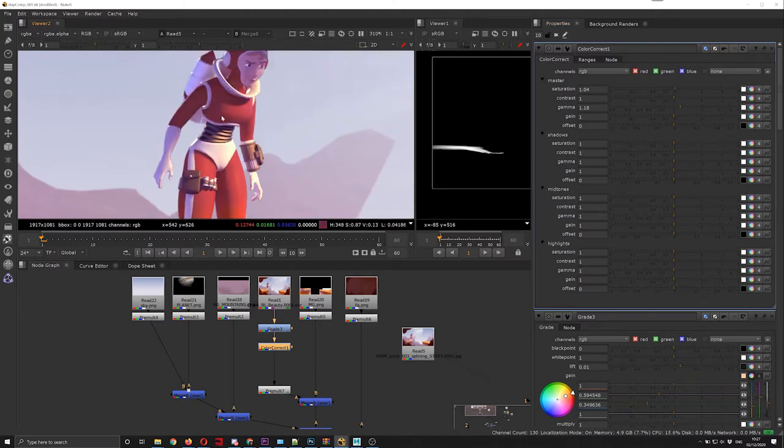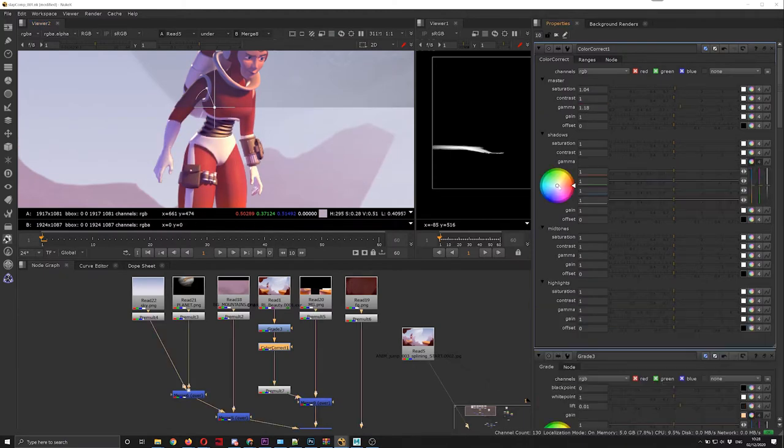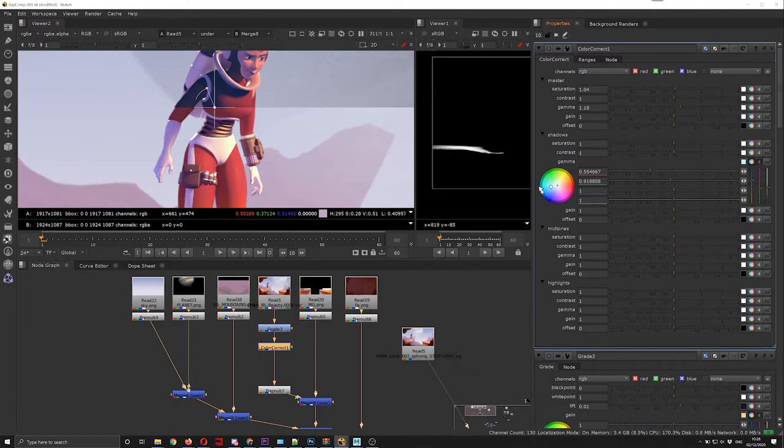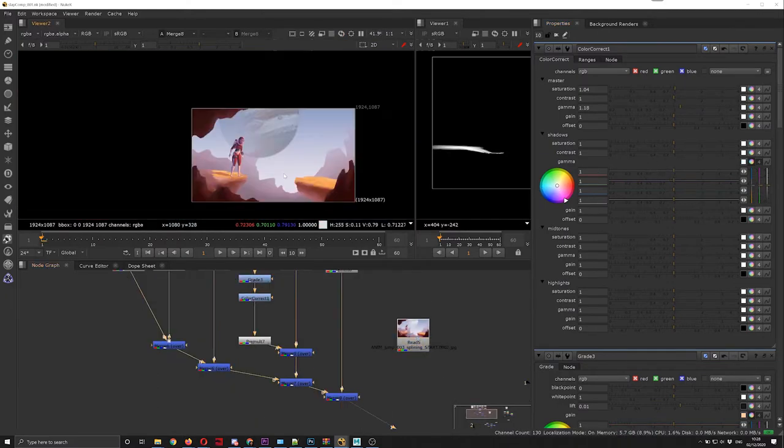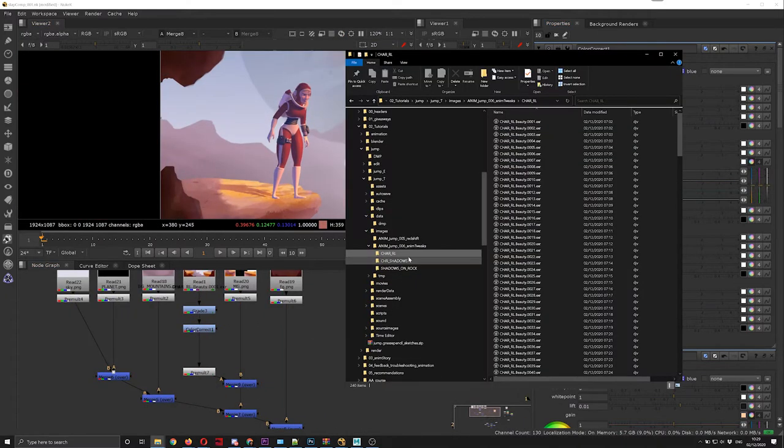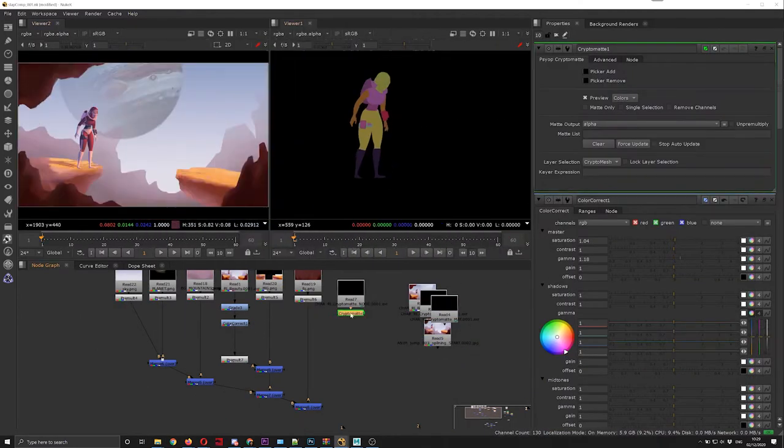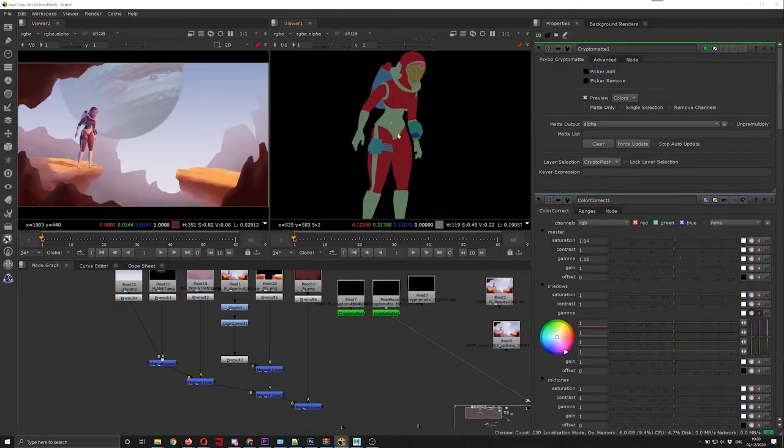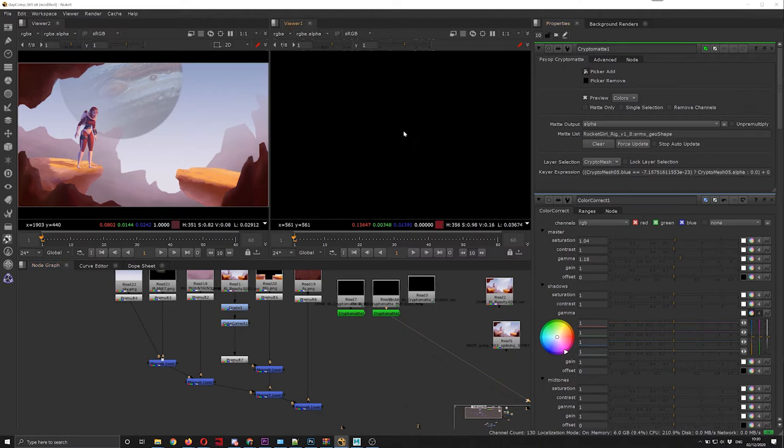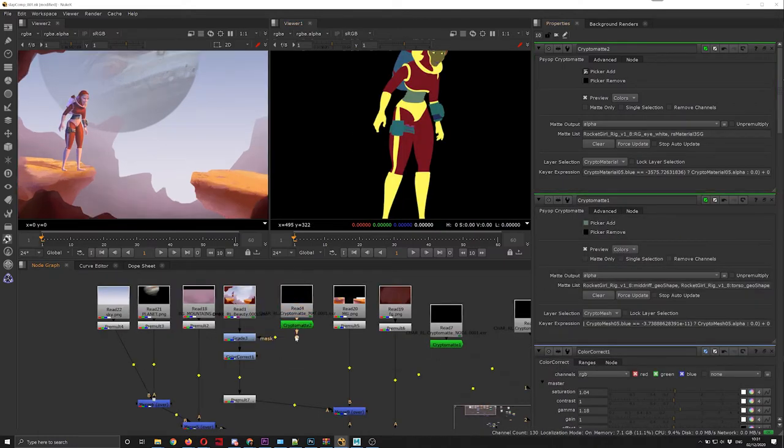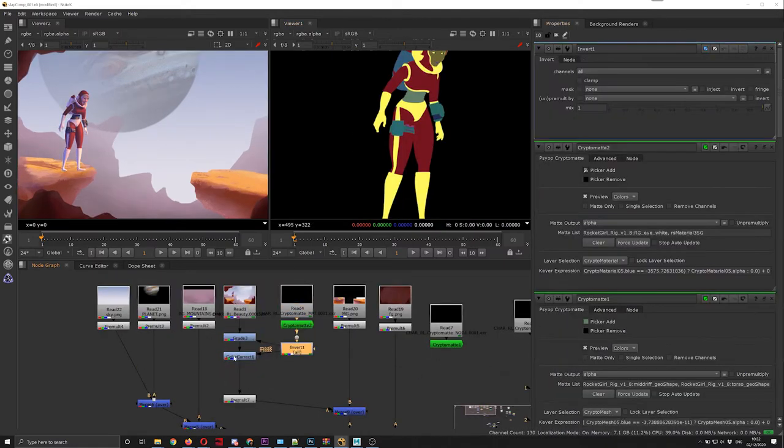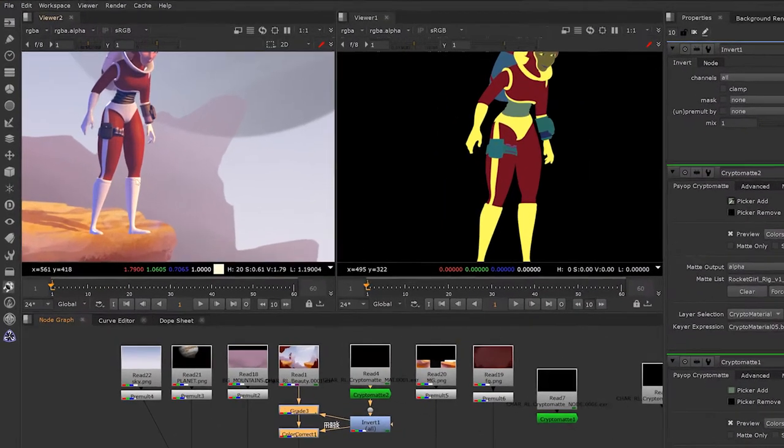I'm trying to match the color correction of the 3D render against the Nuke comp, and I always use the JPEG coming from Photoshop as a reference. And then I'm going to use cryptomat, which is a utility pass I output. Cryptomat pass gives you the ability to select arbitrary parts of your character and the geometry or the shader.